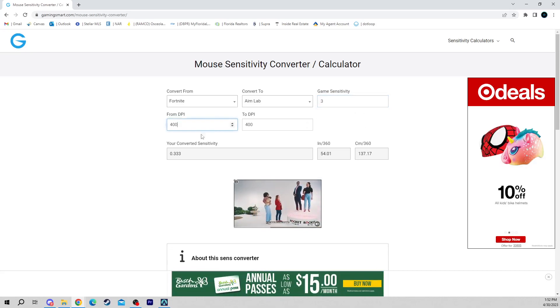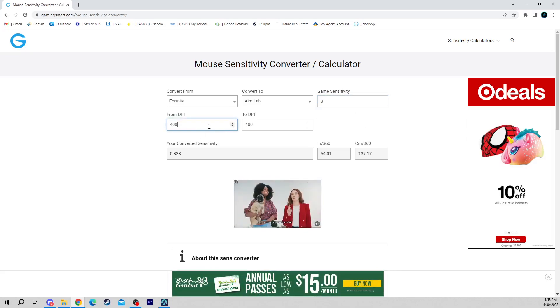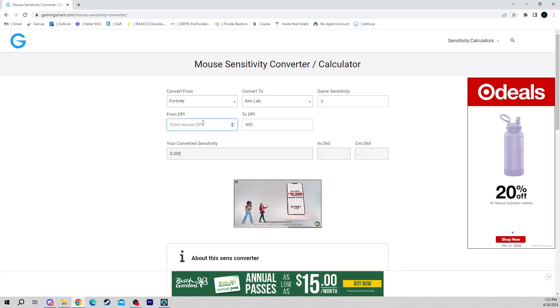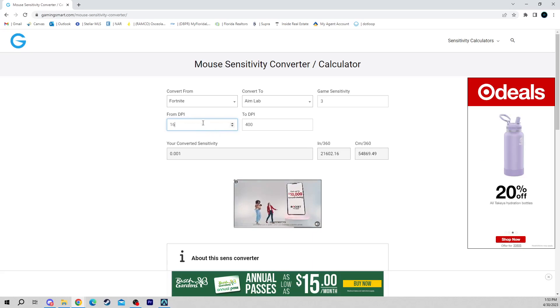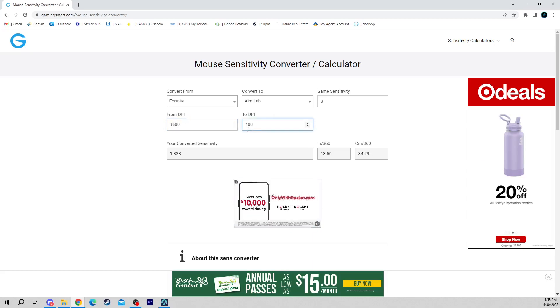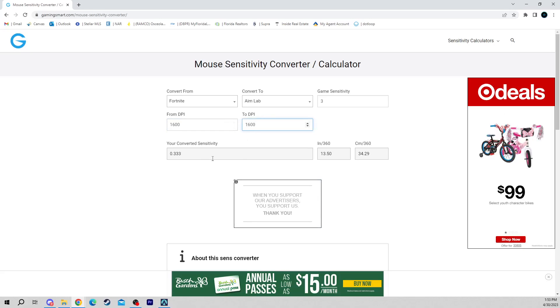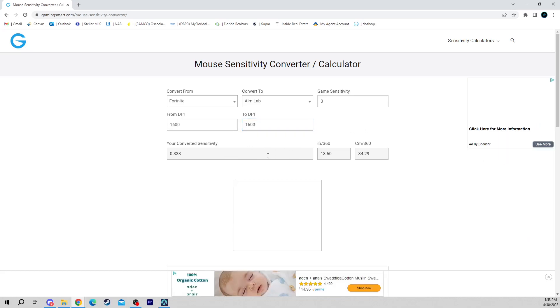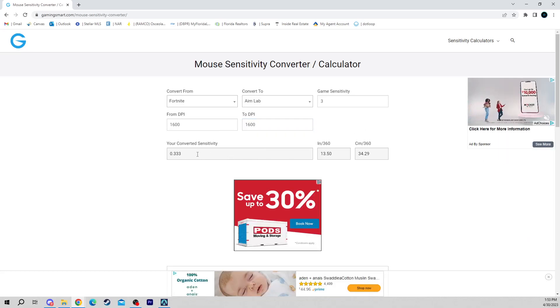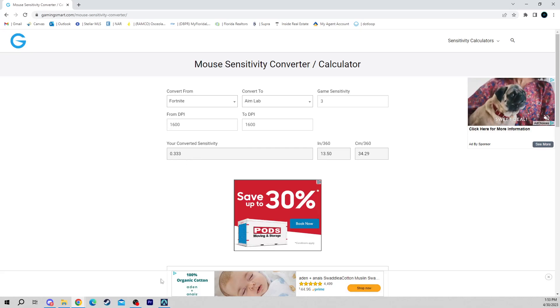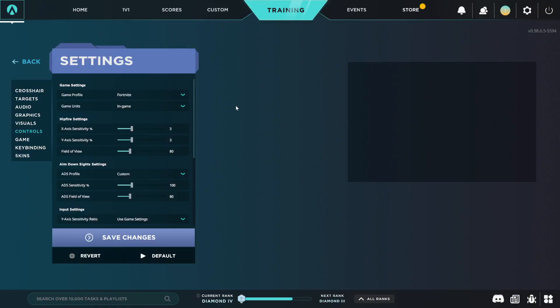Then you're going to go to DPI setting and you're going to put your DPI. My DPI is 1600, converting to—again, I keep my DPI the same so I'm converting to 1600. Your converted sensitivity is going to pop up here. That's my converted sensitivity. This value here is my Aim Lab sensitivity.